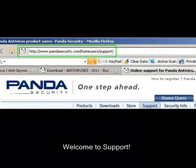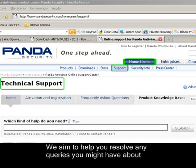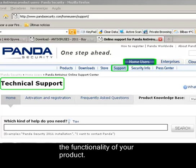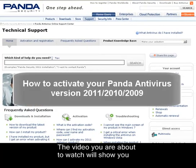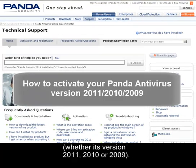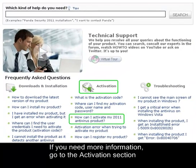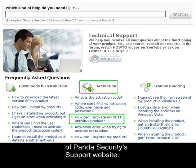Welcome to Support. We aim to help you resolve any queries you might have about the functionality of your product. The video you're about to watch will show you how to quickly and simply activate your Panda antivirus, whether it's 2011, 2010 or 2009. If you need more information, go to the Activation section of Panda Security's Support website.